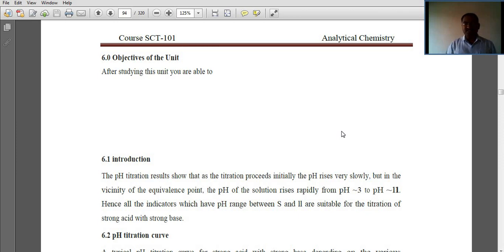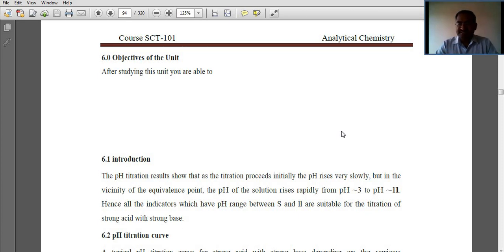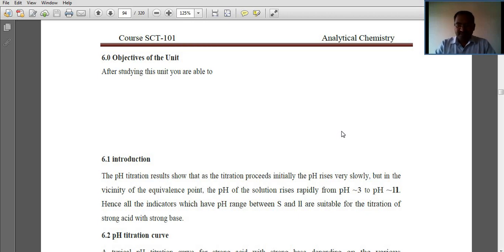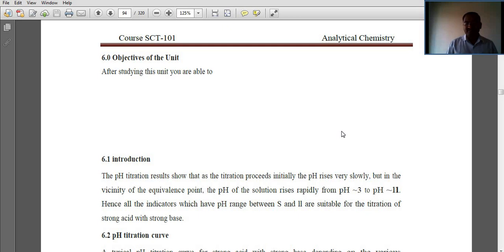The pH titration result shows how a titration proceeds. Initially the pH rises very slowly as you keep adding base into the acid solution, and gradually it increases. In the vicinity of the equivalence point, where it is neutralized, the pH of the solution rises rapidly from pH 3 to pH 11. Hence, all indicators which have a pH range between 5 and 11 are suitable for titrations of strong acid with strong base.